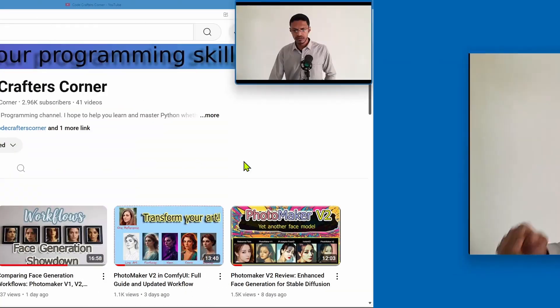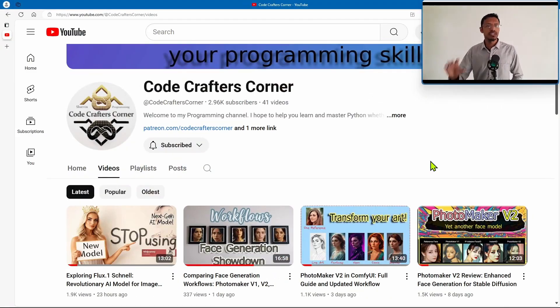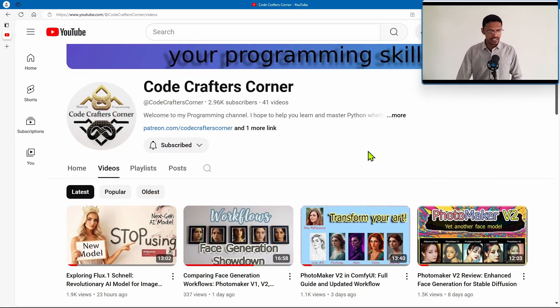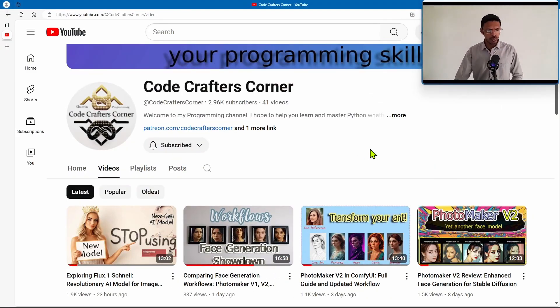Just to put it in perspective, Flux.1, the model, when it was released, got day one support inside ComfyUI and now less than 48 hours we have image-to-image. These technologies are moving really fast and I apologize if it feels like I'm spamming videos. Now if you're not sure what I'm talking about,